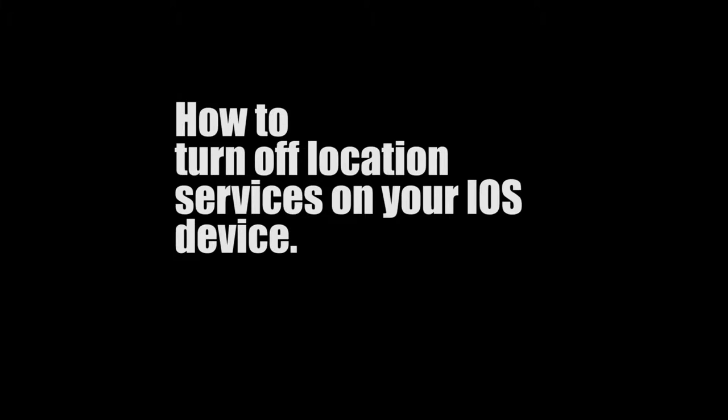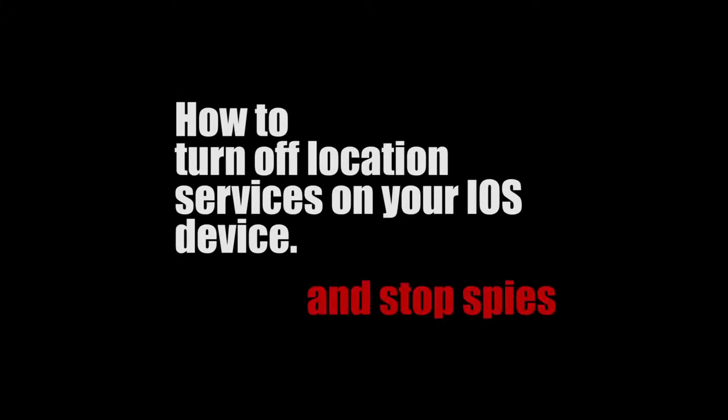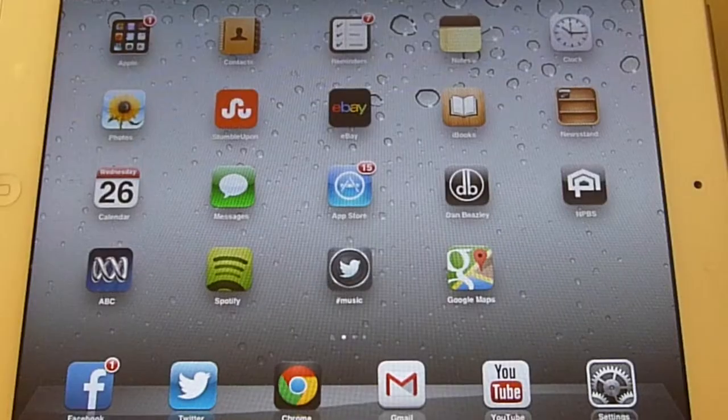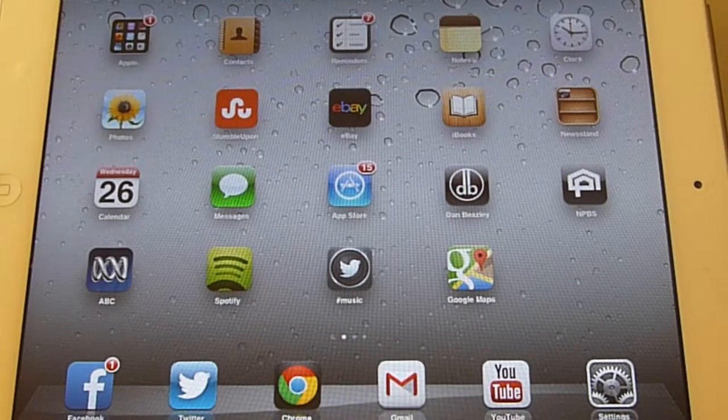from getting your location information from your iPhone, iPod, or iPad. That's coming up.